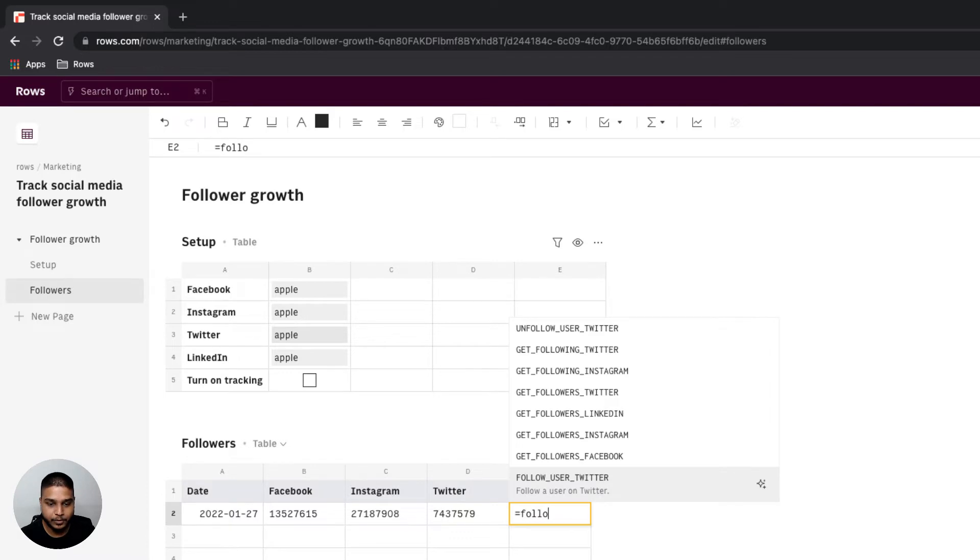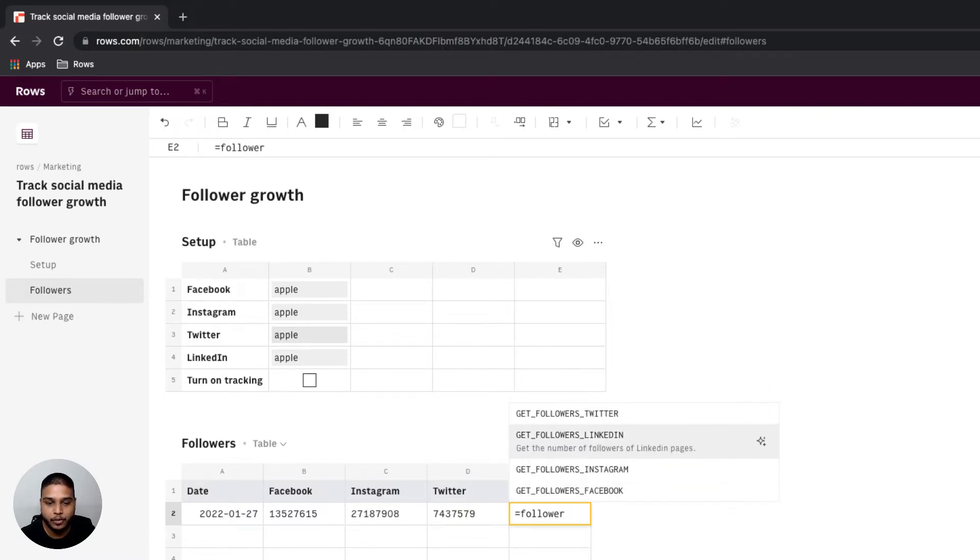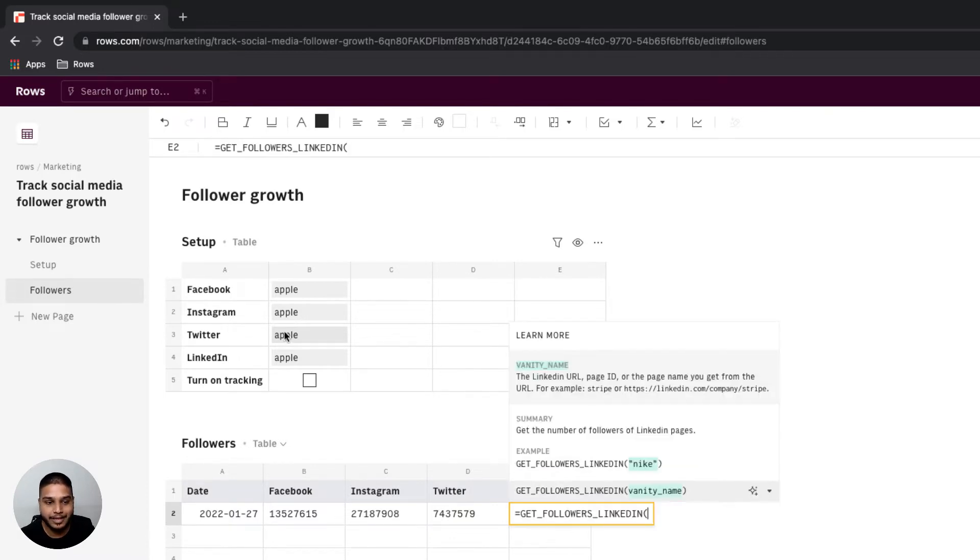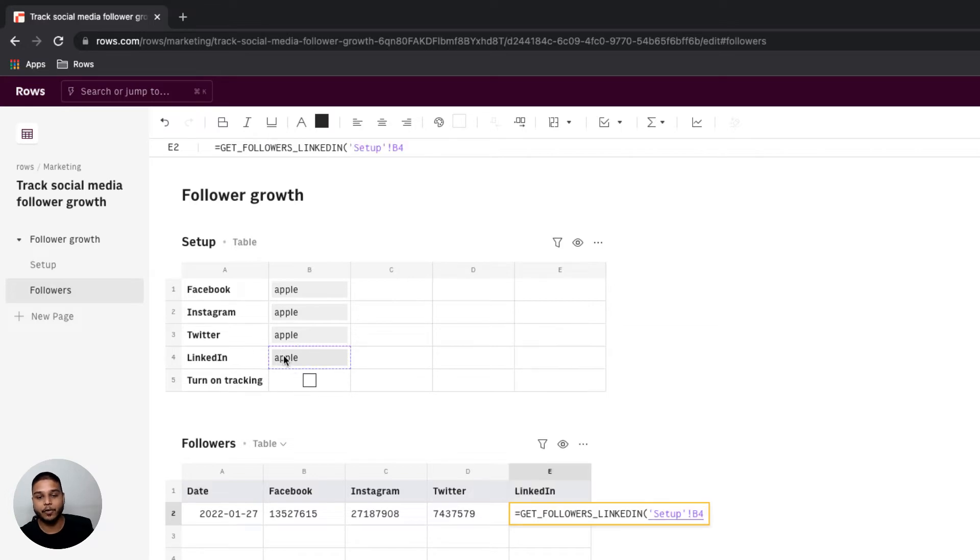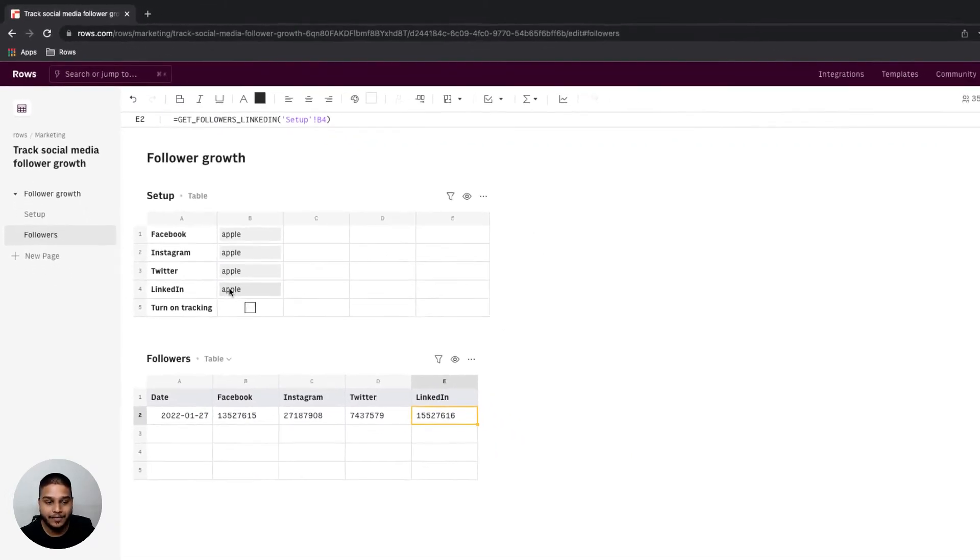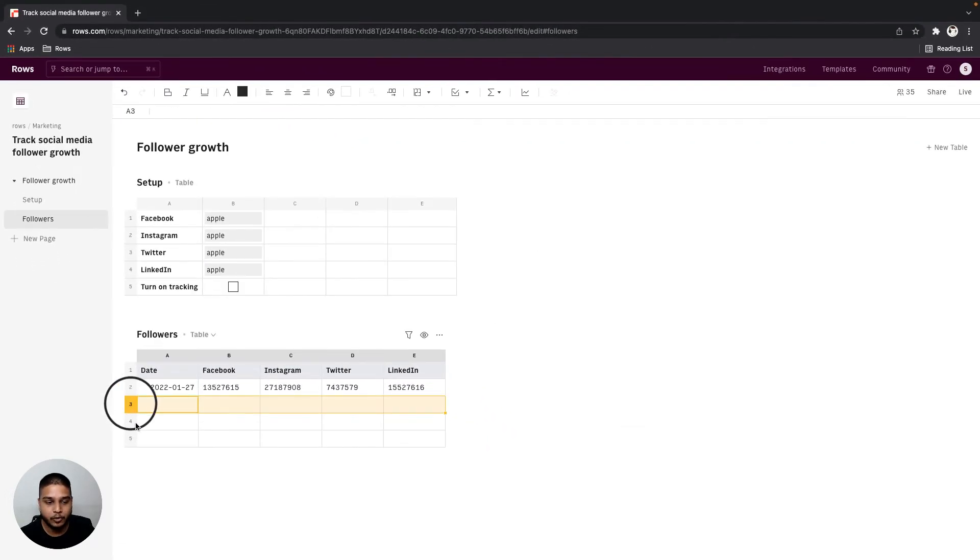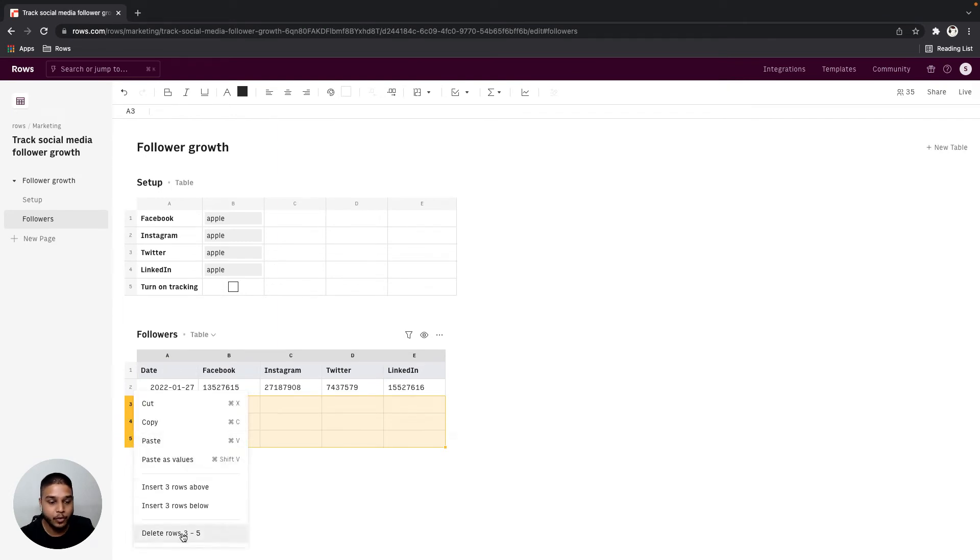Finally for LinkedIn we're going to do the same thing, type equals follower, navigate to get followers LinkedIn function, select B4 as the input and hit enter. Once you have the data we can also go ahead and delete any additional rows that we wouldn't really need.